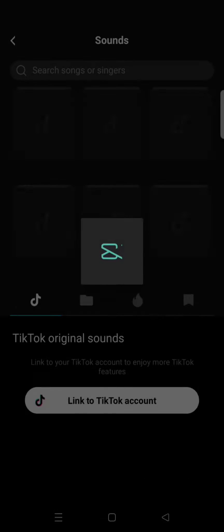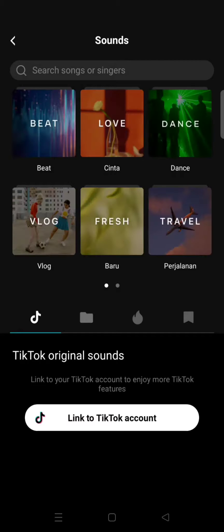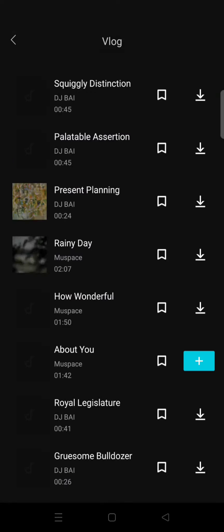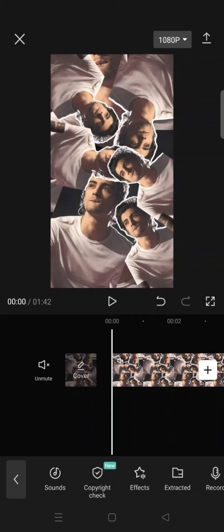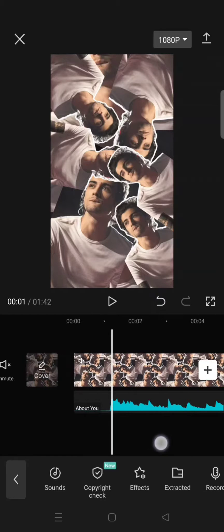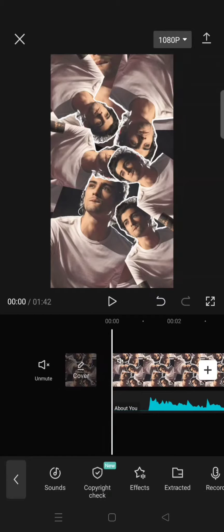Mute the default song, then go to audio and add your own song — the song that you want — in the template. For example, this one. And that's it! You can export the video again by clicking on the arrow at the top.